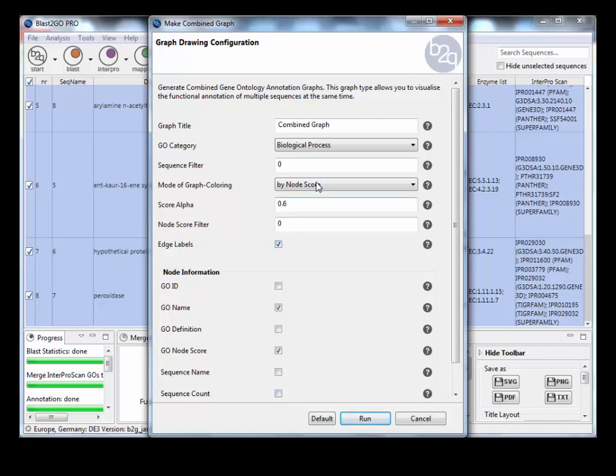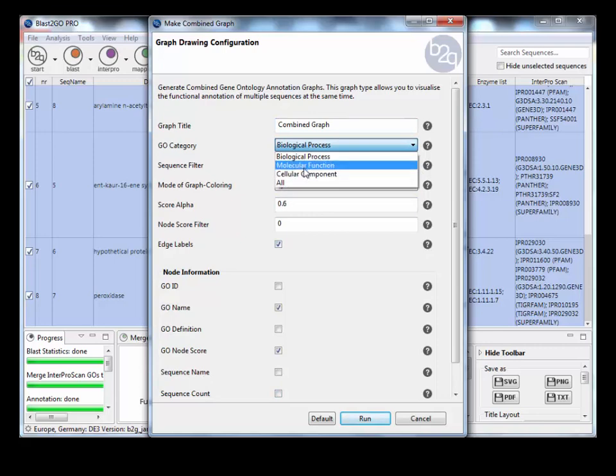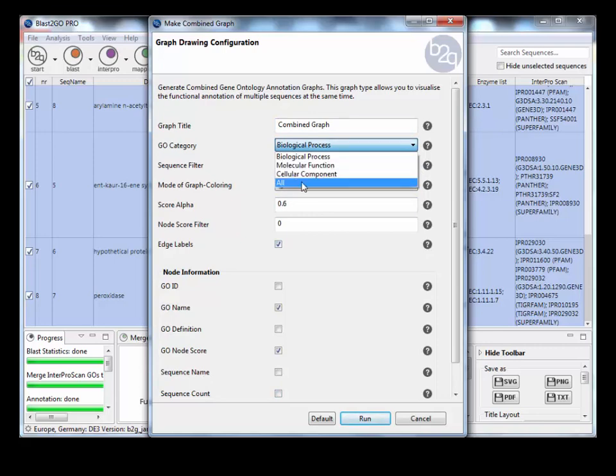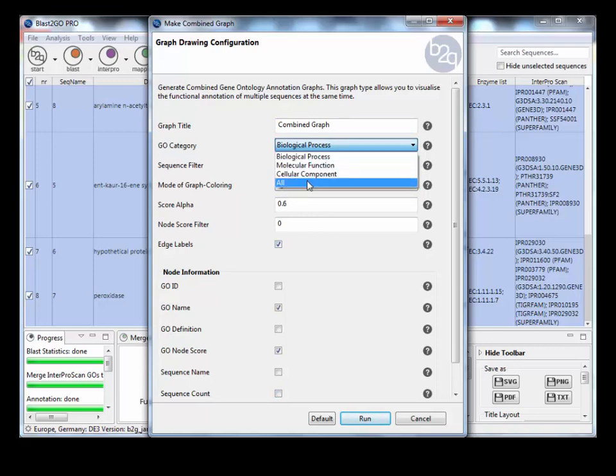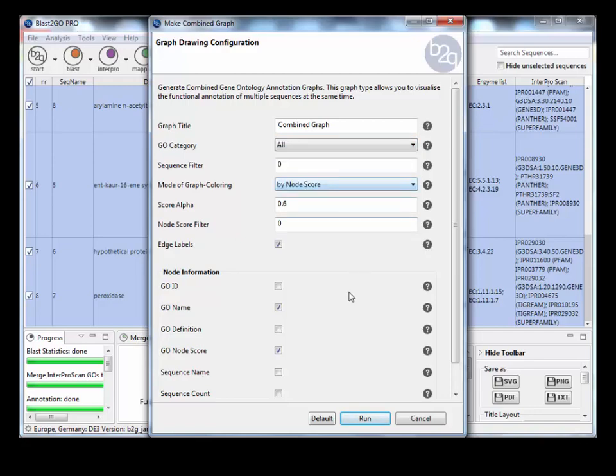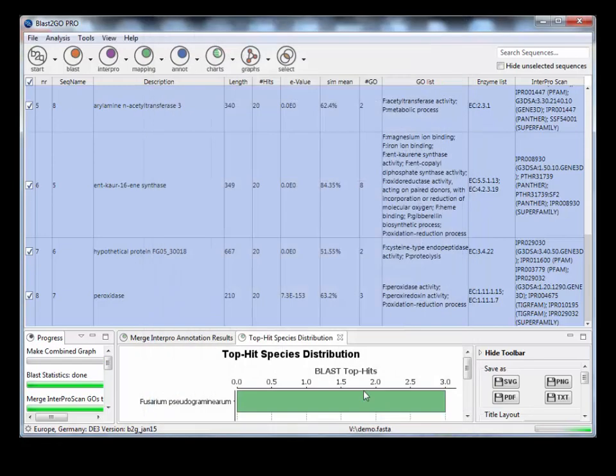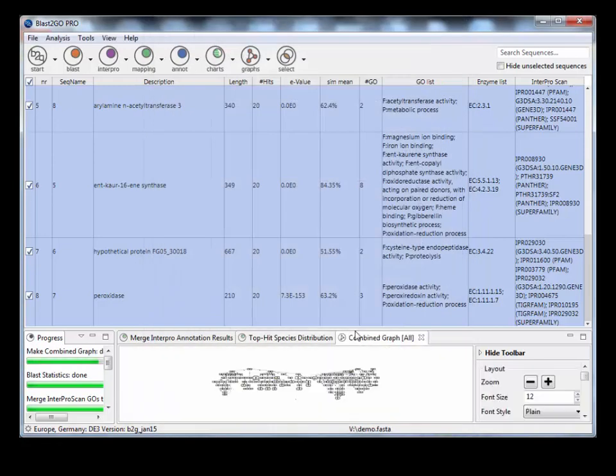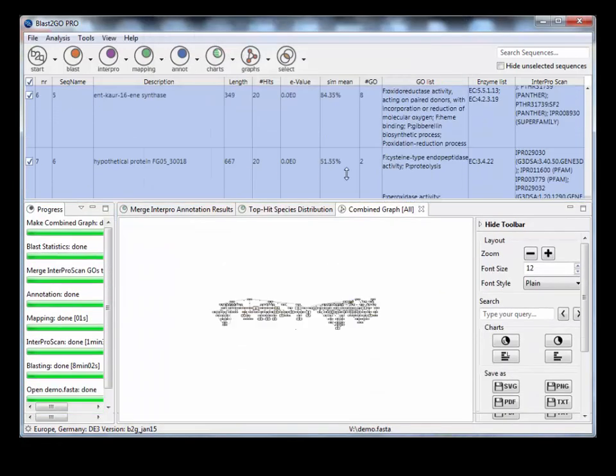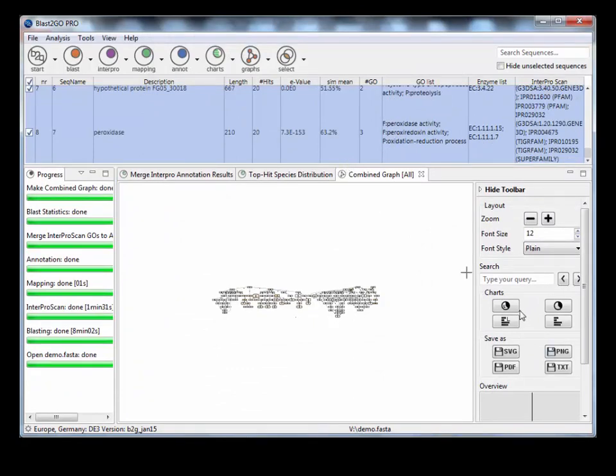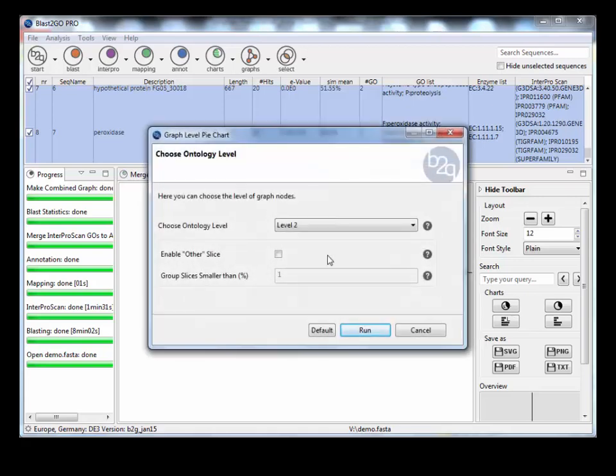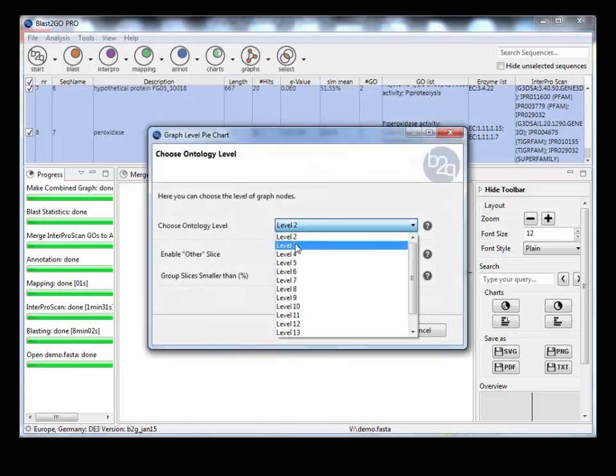So what we're going to do is make a combined graph. We can do it molecular functions, cellular component all, or biological process. Let's go with all. This will make a graph of all your Go annotations. And what we can do then is make a level pie chart to visualize those annotations. Let's go with level three.